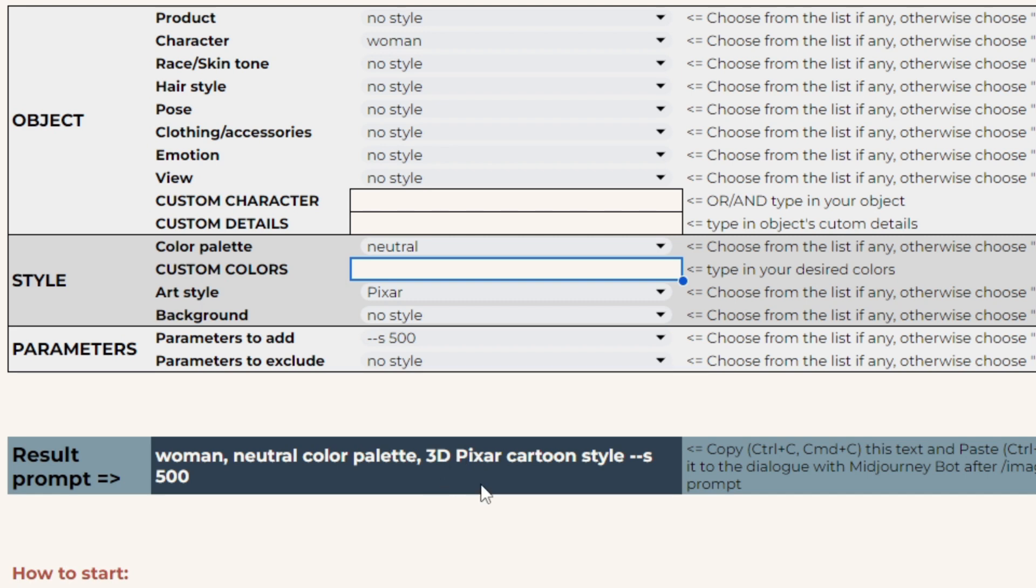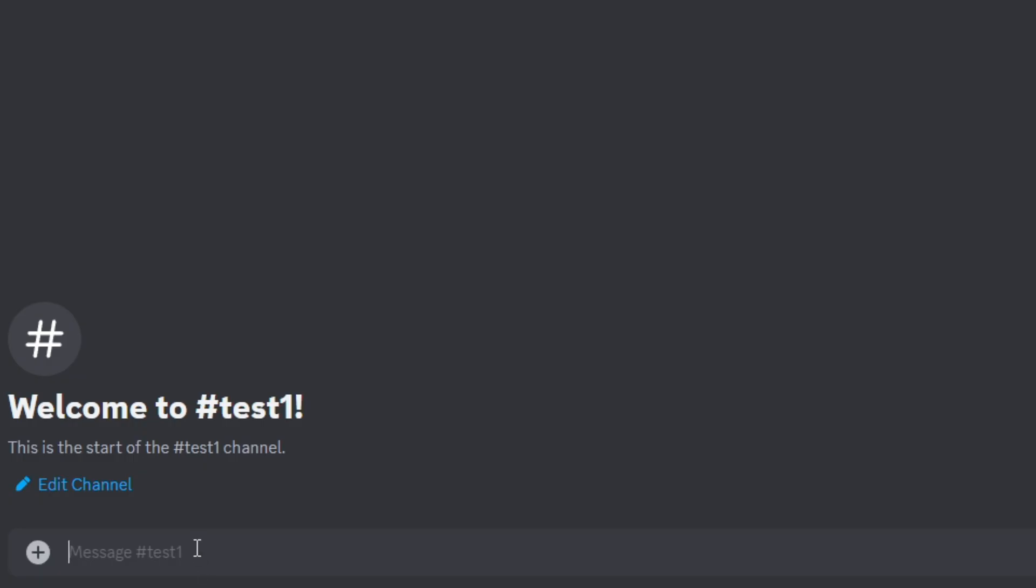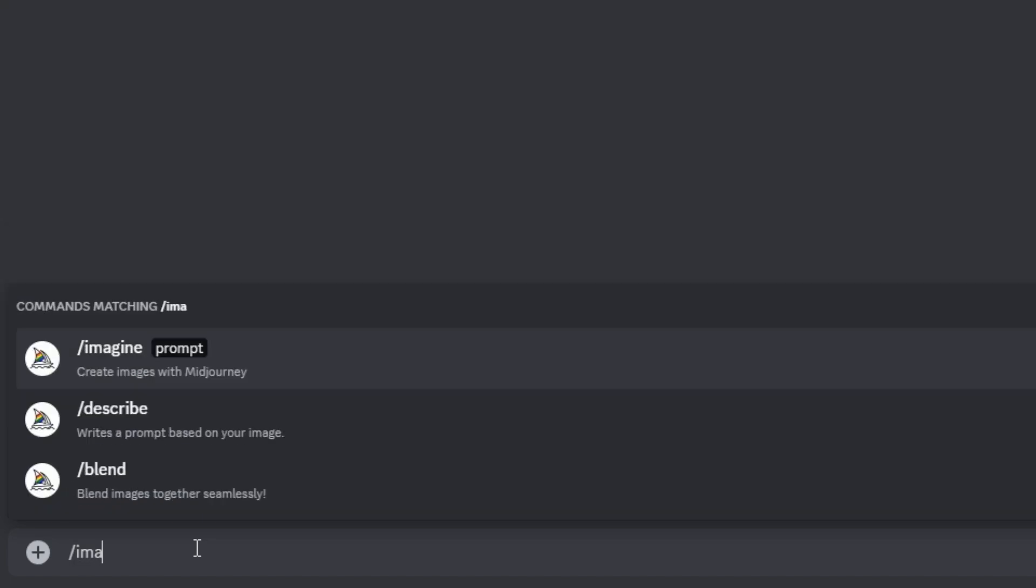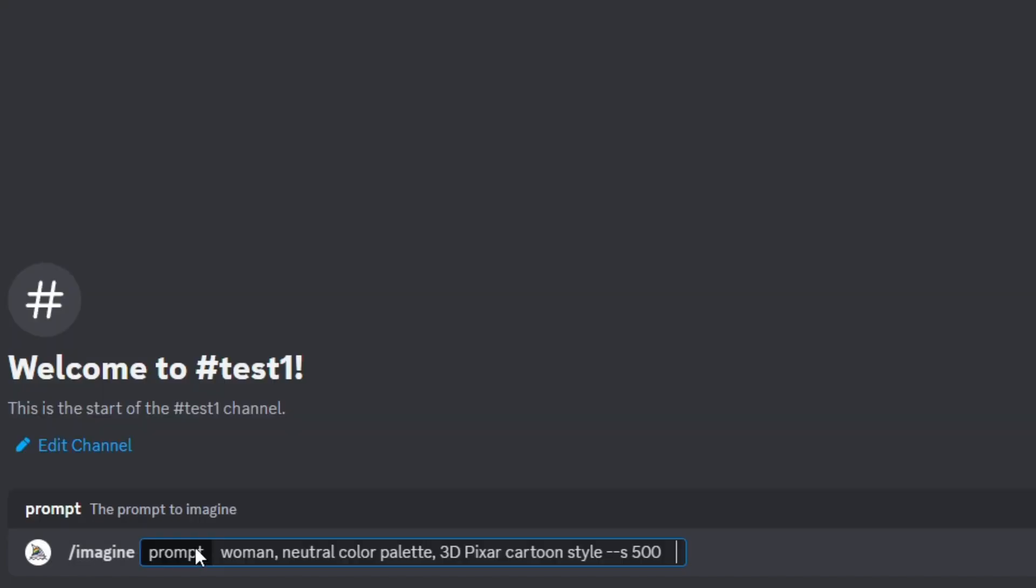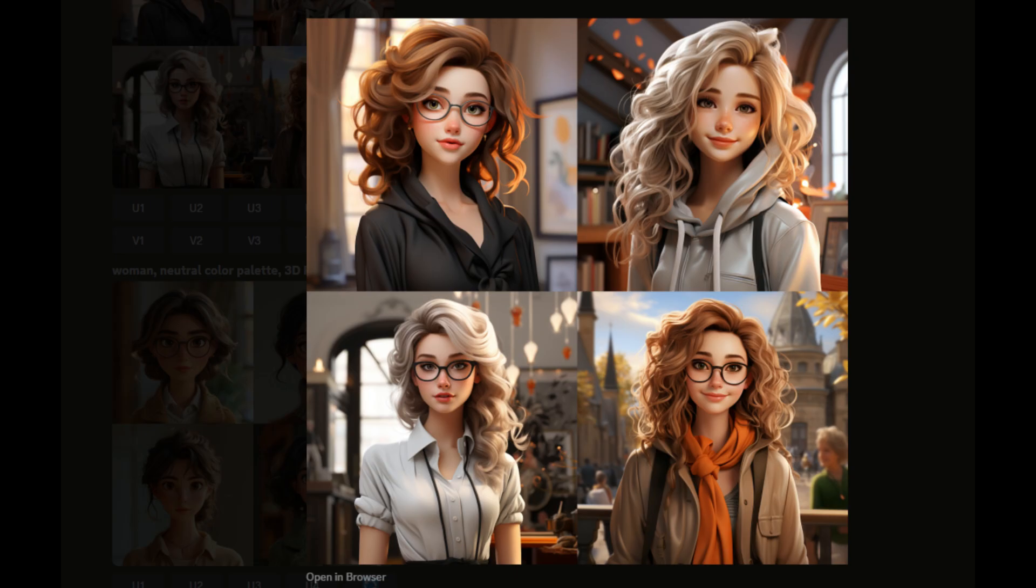The result prompt is shown in this special cell. Copy it from here and paste it into the dialog with mid-journey bot after imagine prompt command.